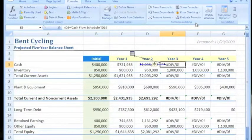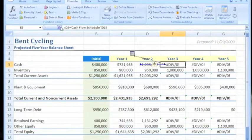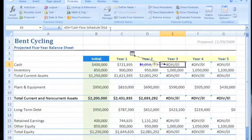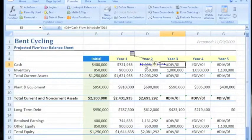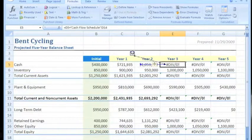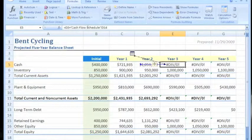Trace error shows you everything that feeds into this particular cell's function. You can see the formula is equal to D5 plus the cash flow schedule D14, so it gives you the detail. Cell D5 is involved in the formula, and there's a connection icon showing a link to another worksheet.